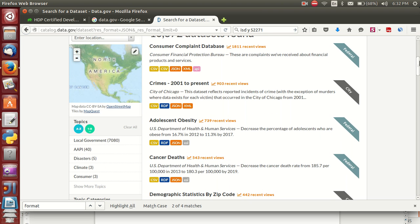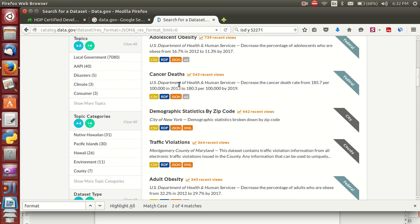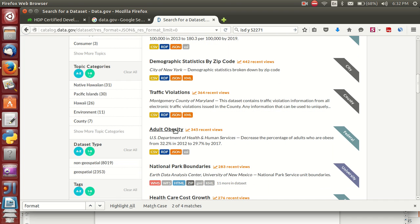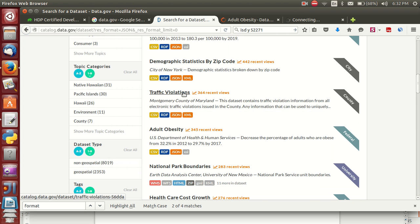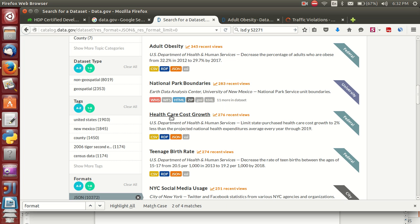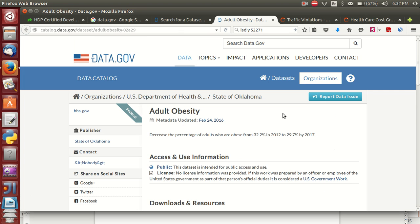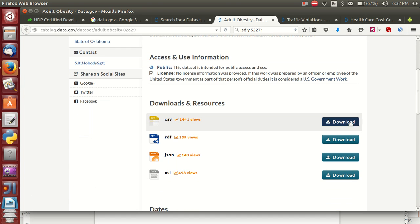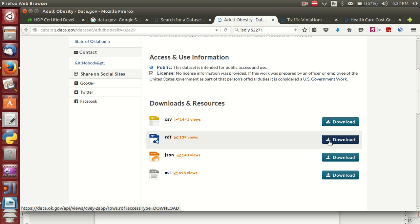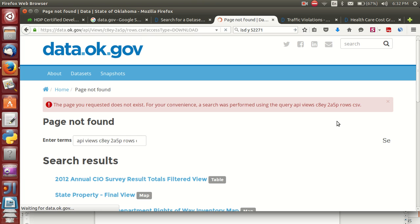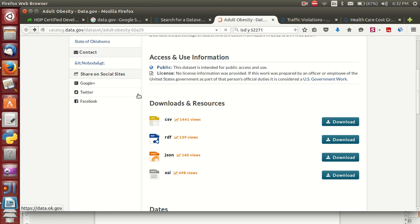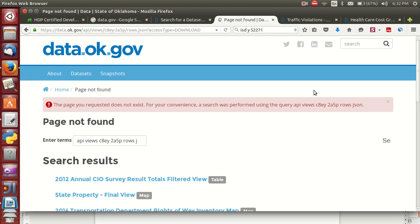Based on your requirement — whether it's obesity, crime, or adult obesity — for example I want to process this one. There are also traffic violations, healthcare growth, healthcare cost growth. This is related to healthcare. If you want to process it, it is available in both CSV and JSON, RDF, and different formats.